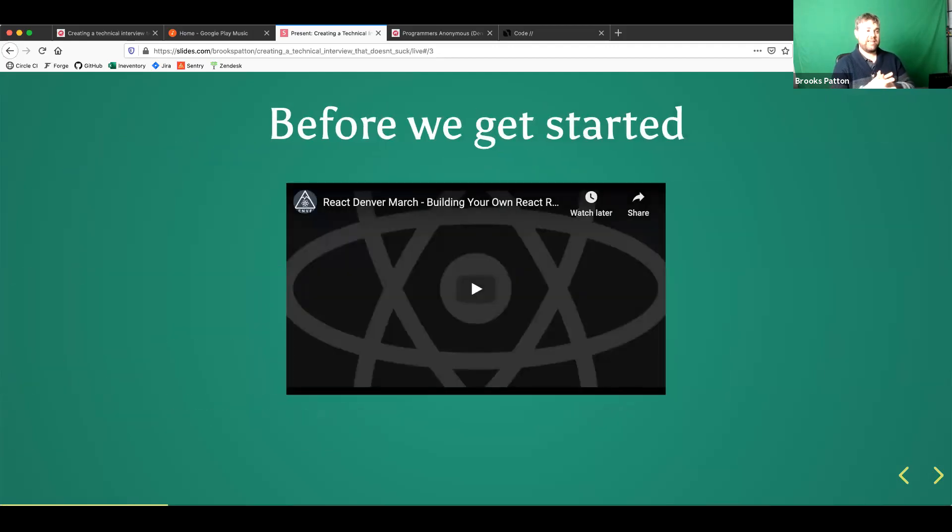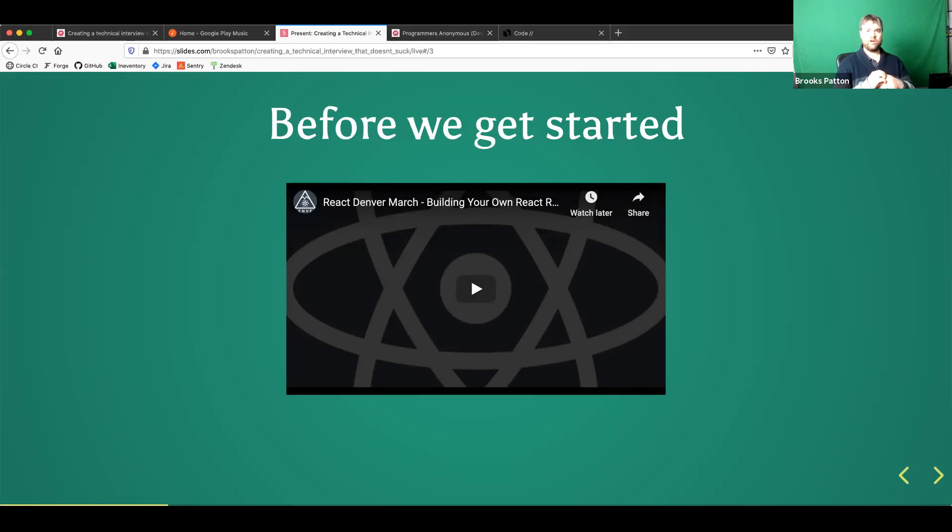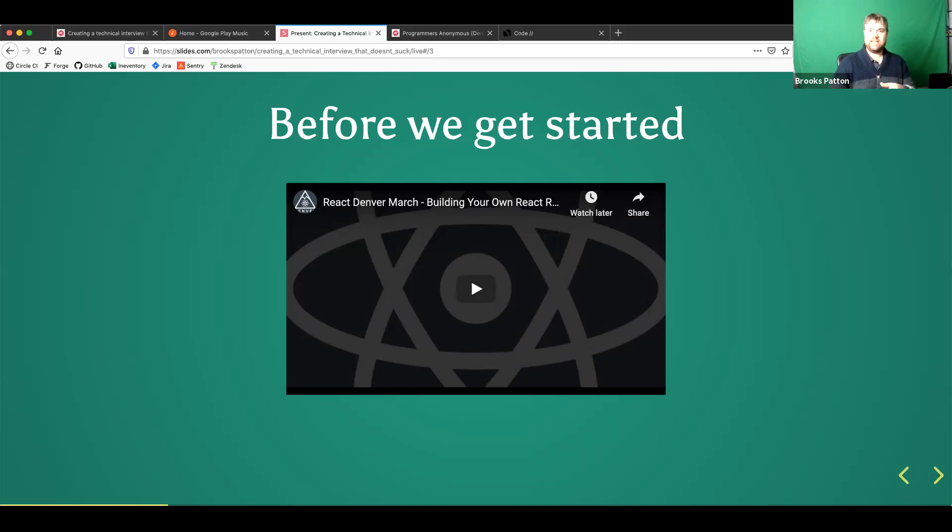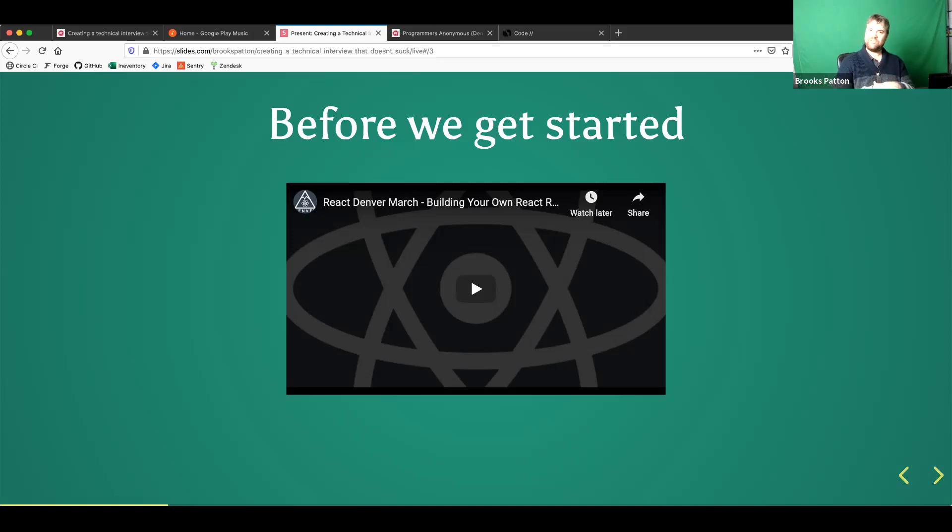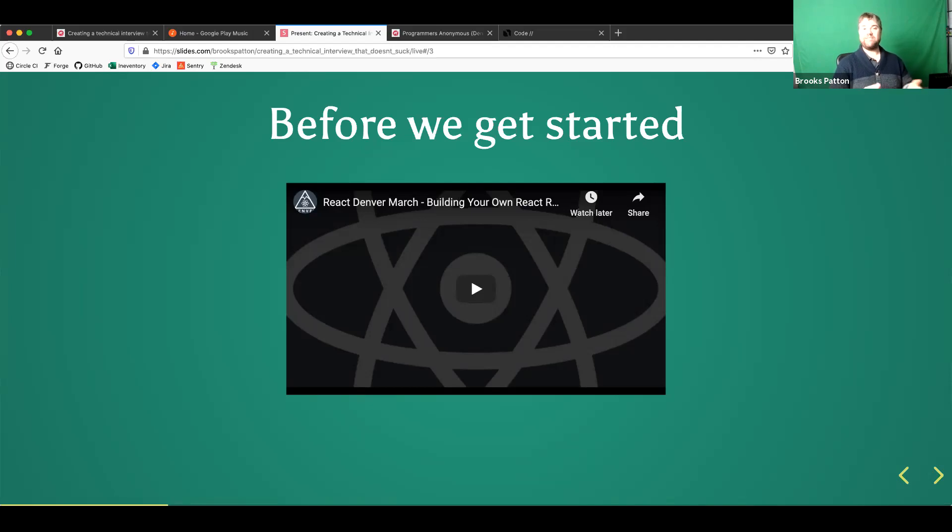So before we get started, there was a talk at the React Denver meetup, I think it was this last Monday or one week before that. But there was an actual talk about being the interviewee side. And I didn't plan it out with them, but it's sort of like a sibling talk to that, which this being on, we're on the other side of the desk. So if you haven't seen this, highly recommended to go get it. Obviously, there's a link in the slides, which you now all have.